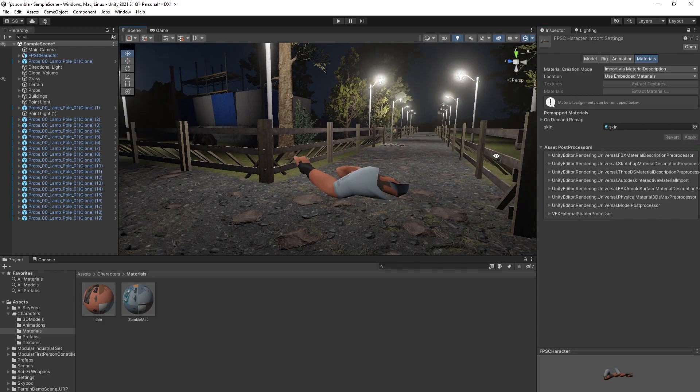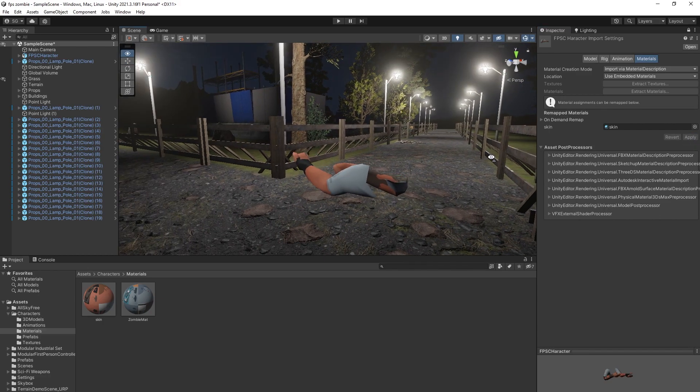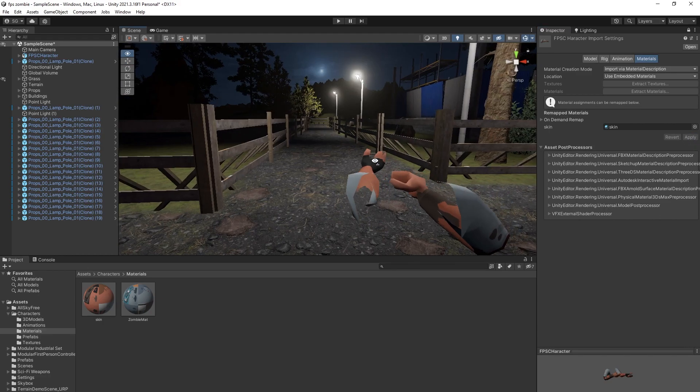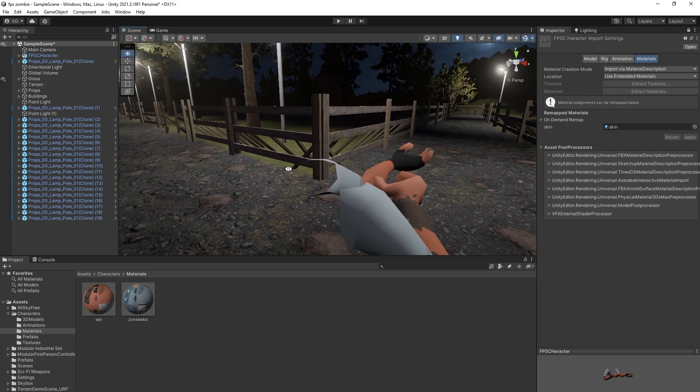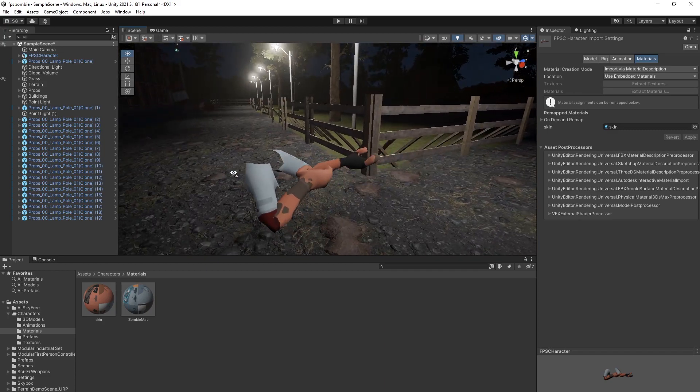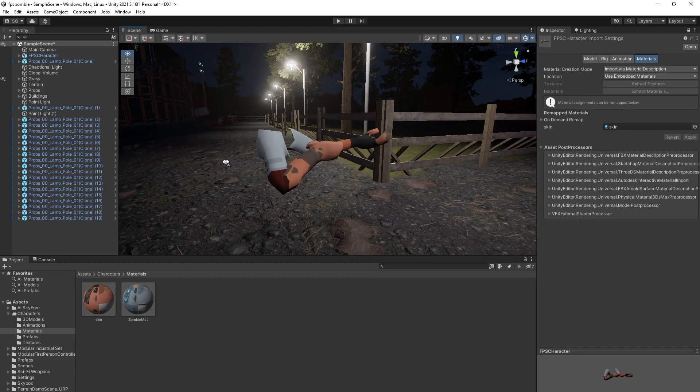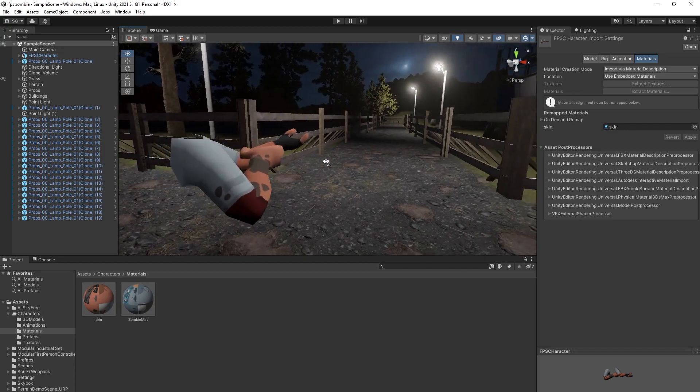Okay, now you can see the 3D player is here. Everything is working fine.